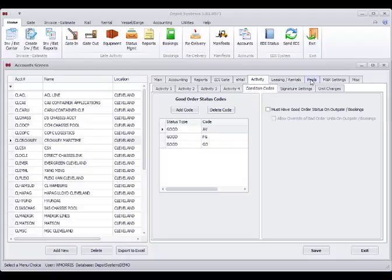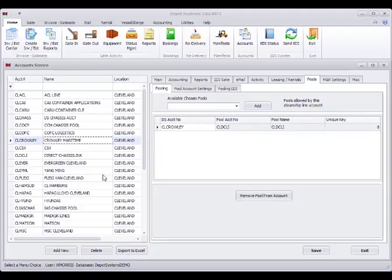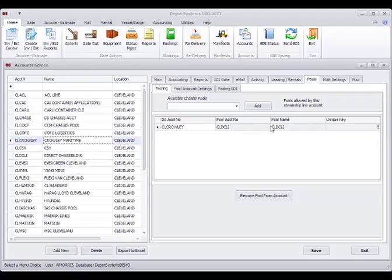We also have chassis pulls in the system, which means that these Crowley containers could be used with these DCLI chassis. By looking at the pooling or adding a pool, we can connect them here.